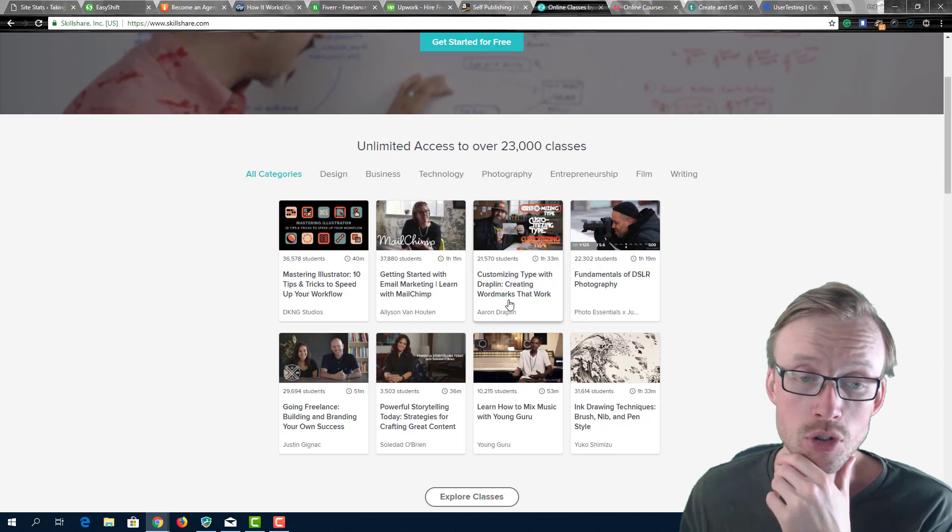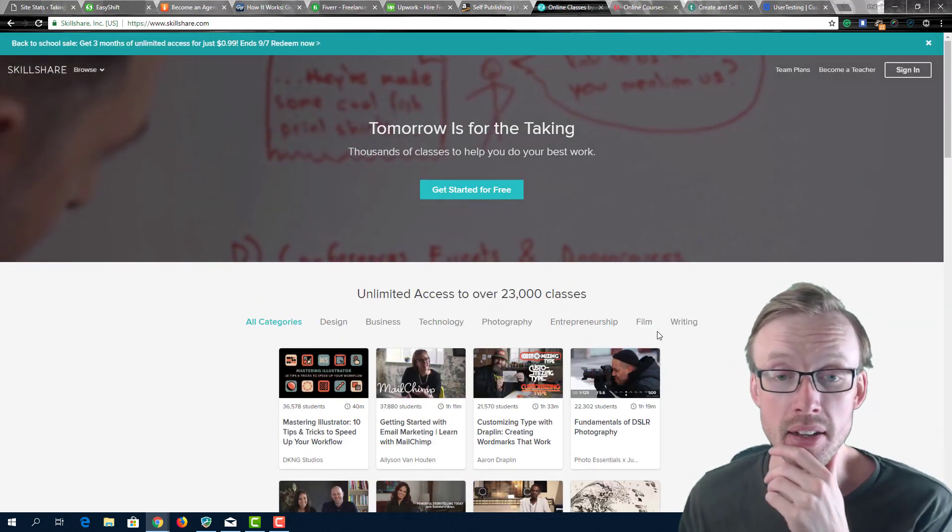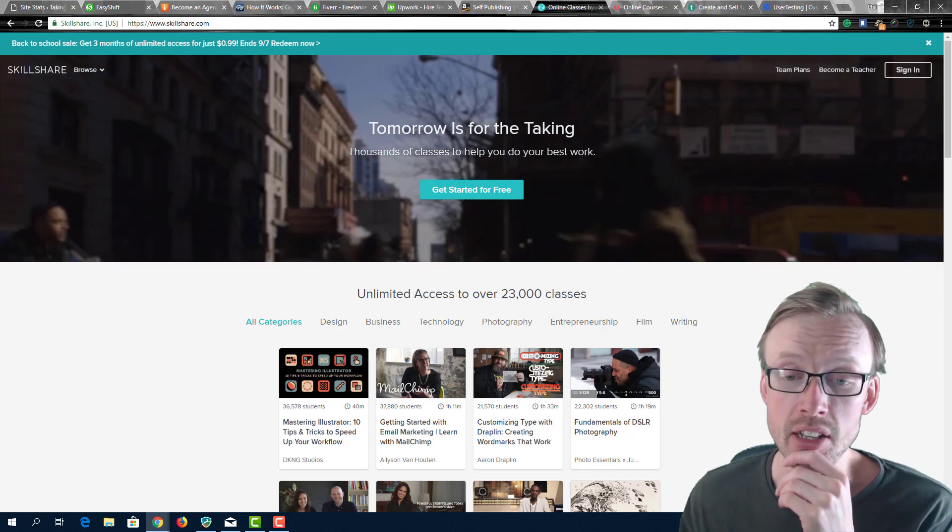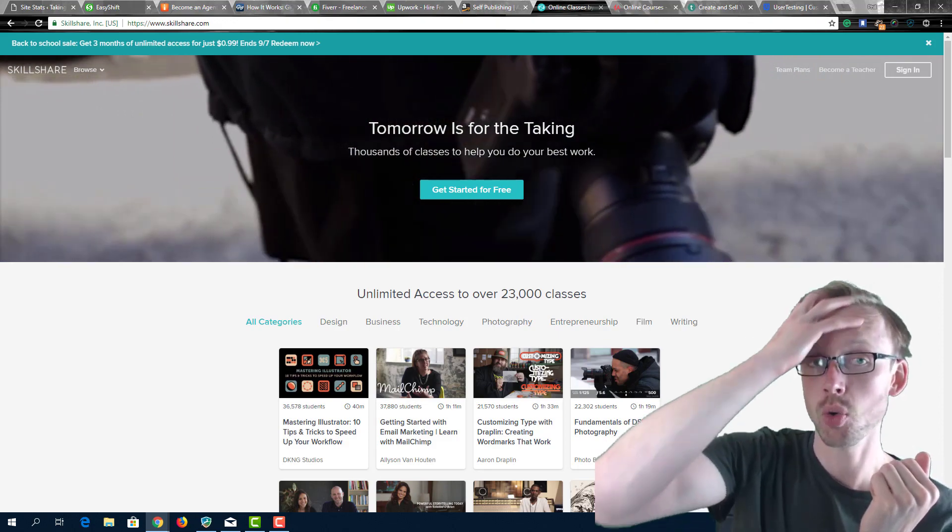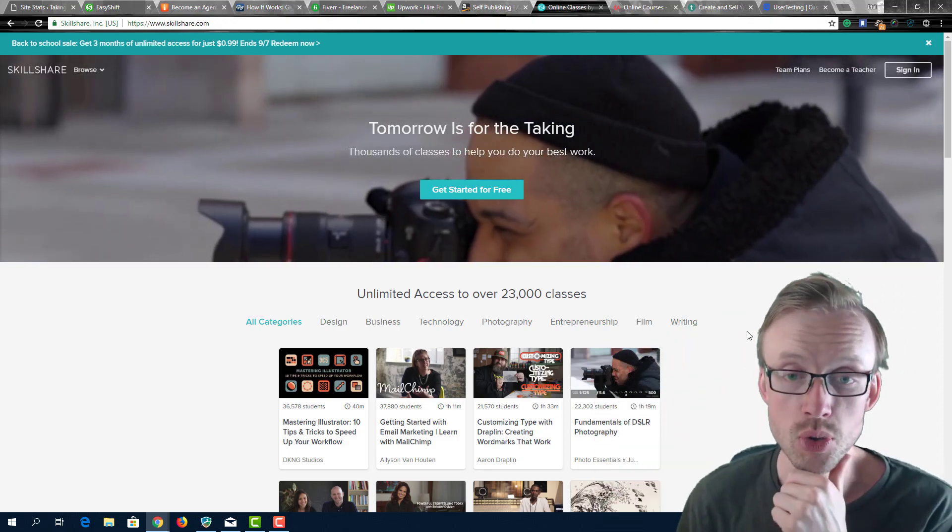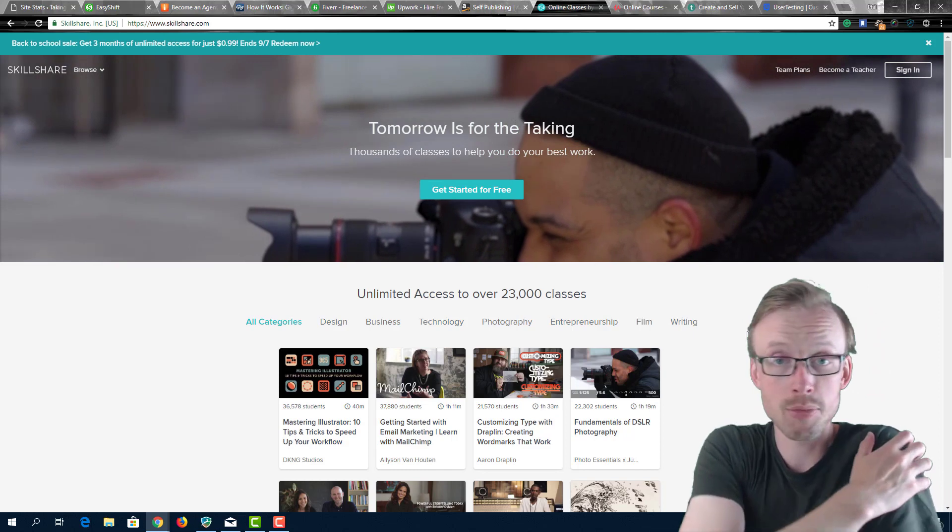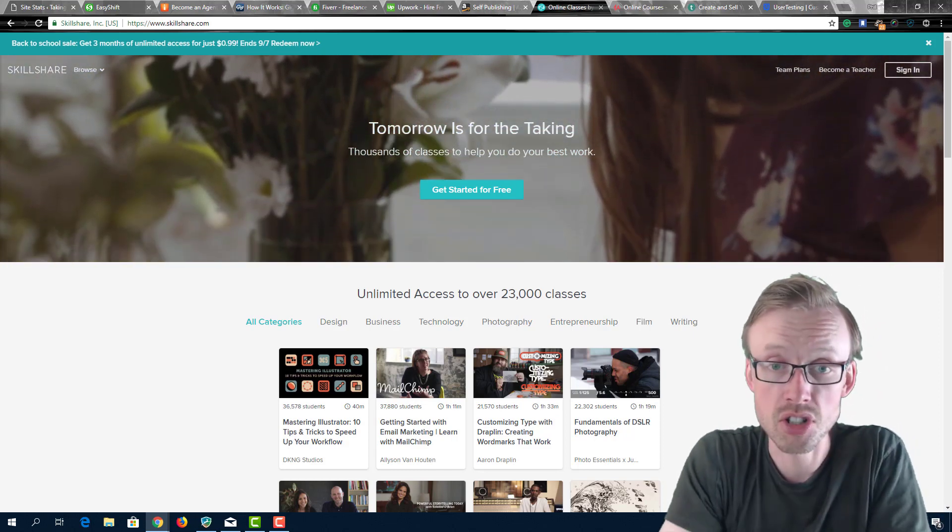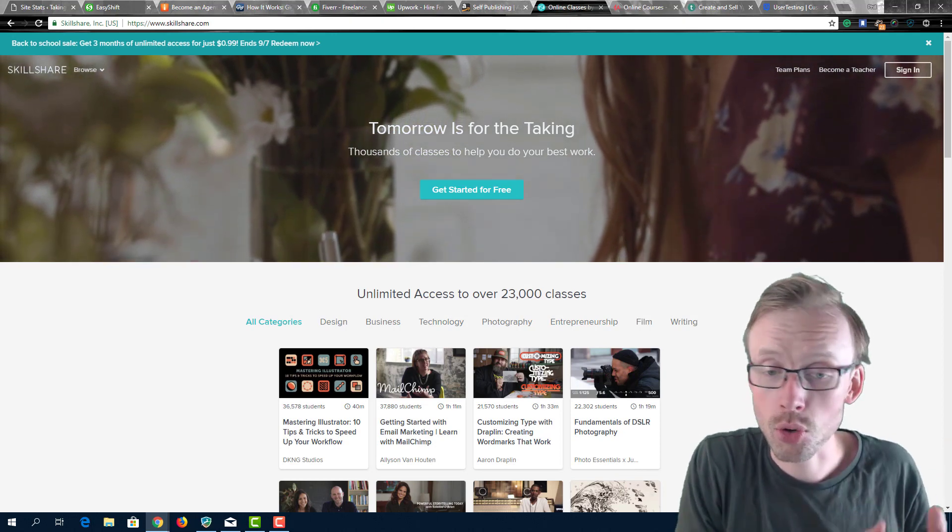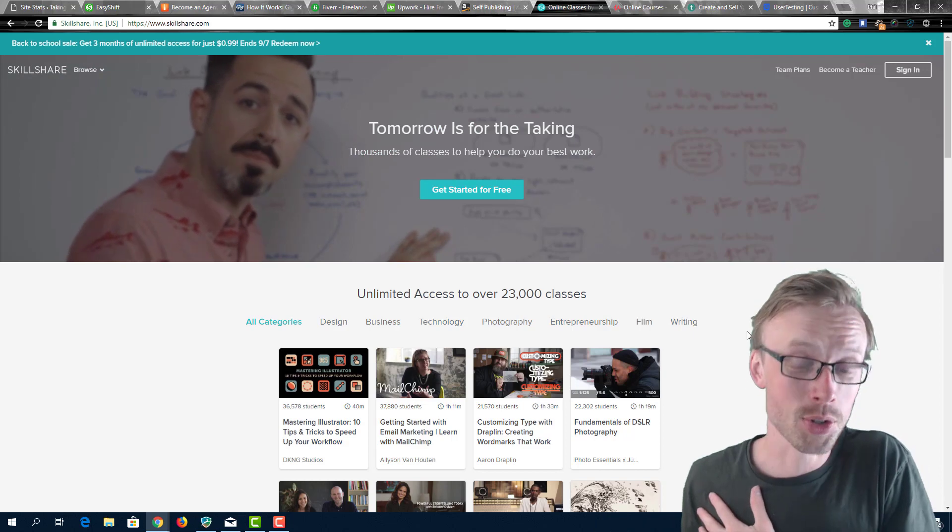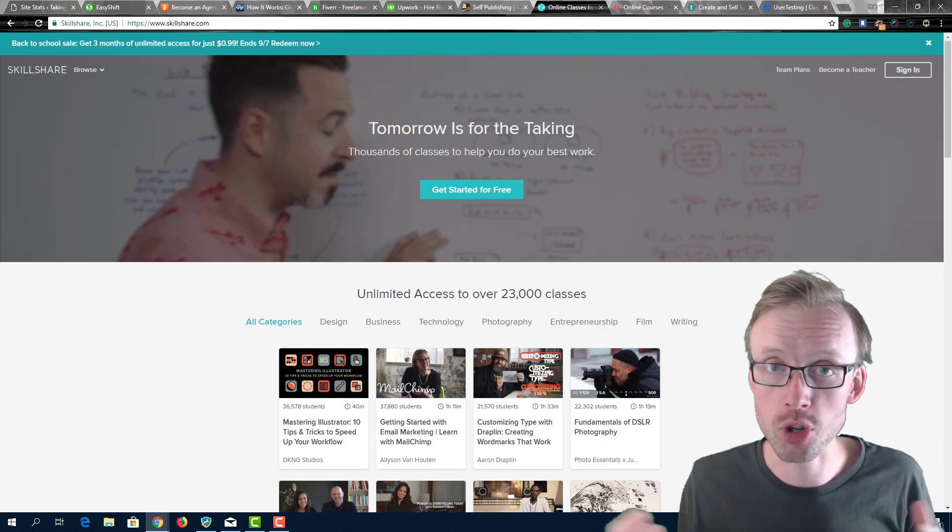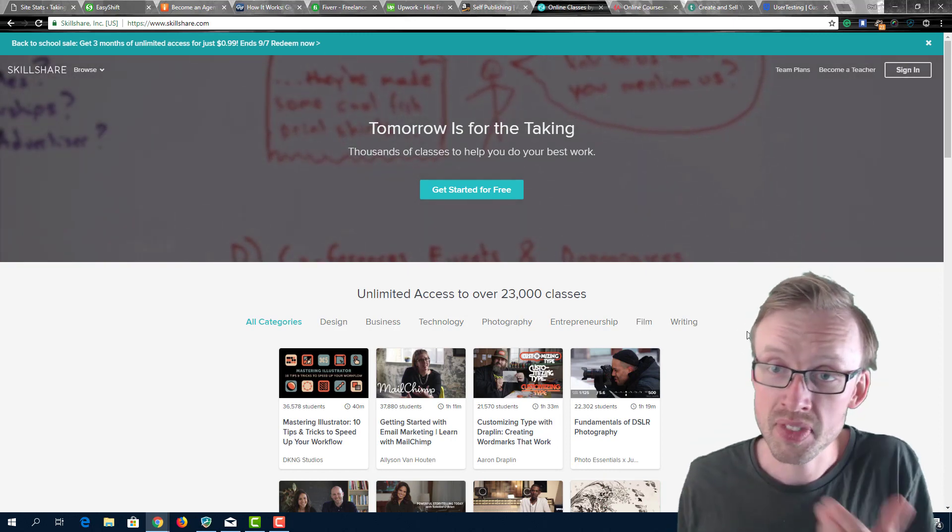Once again you don't have to be a qualified expert, you don't have to have a university degree to do this. For example me - I can easily create a course here on Skillshare called 'How to create a blog' or 'How to create a WordPress website' because I can do that. I'm by no means a guru or some kind of expert in that field, but I do know how to do it.